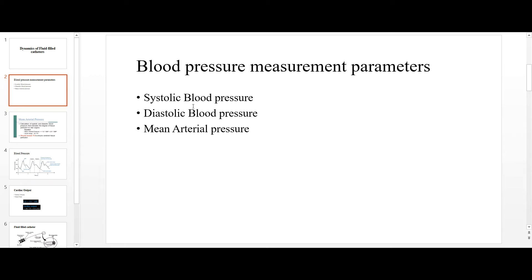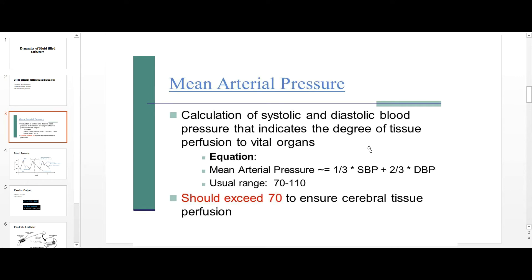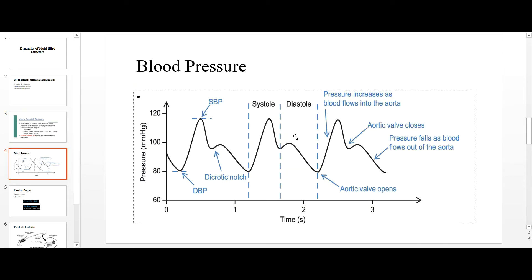The normal range is 120 mmHg systolic over 80 mmHg diastolic, which indicates the individual is healthy. Mean arterial pressure is a combination of both systolic and diastolic pressure — it equals one-third of systolic blood pressure plus two-thirds of diastolic blood pressure. The normal range for mean arterial pressure is 70 to 110 mmHg.